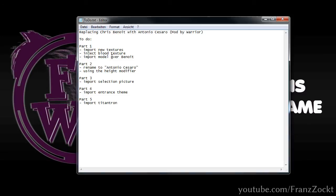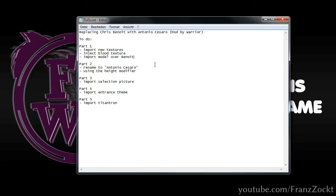In the first part I will import the new textures, inject the blood texture, and import the model over Benoit. In the second part you will see how I rename Chris Benoit to Antonio Cesaro and how I use the height modifier to adjust the height. In the third part I will import a selection picture. The fourth part will cover how to import the entrance theme, and in the last part I will teach you how to import a custom TitanTron.